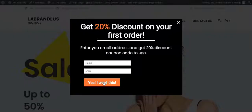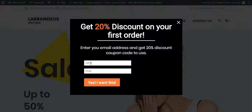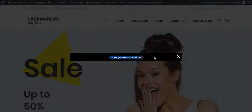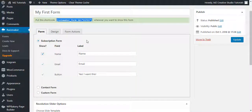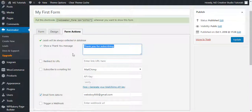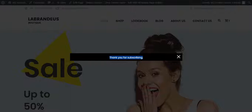You can see the form is now inside the pop-up. Once we fill out the fields — for example, name 'Sahid' and an email address — and click 'Yes I Want This', we get the message 'Thank you for subscribing.' You can write any message there from the form actions. You can also redirect to a thank you page, and once the user is done they simply close the pop-up.